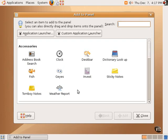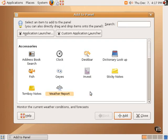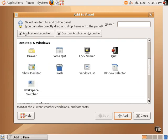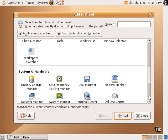For example, if one wanted to add the weather applet, that can be selected. Various icons to do things, such as show the desktop, the trash. Various system monitors and things like that are available.